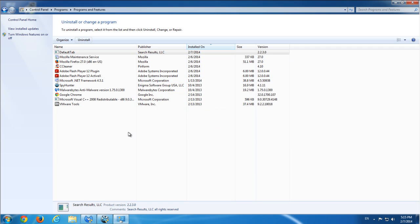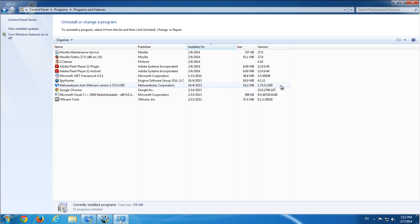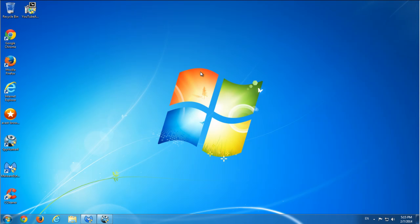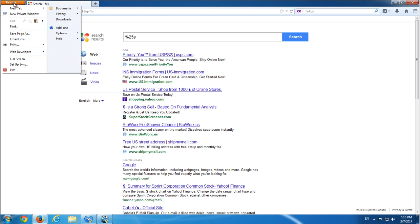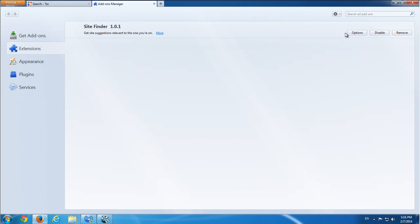If you don't have Default Tab, please continue watching the video. I will show you how to clean your browsers from it. So I just removed Default Tab and now I go to Firefox addons to remove SiteFinder.